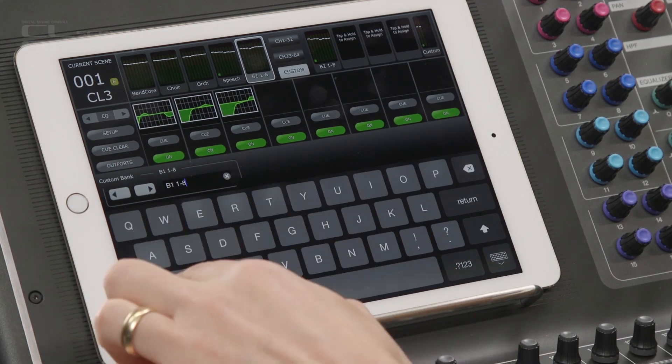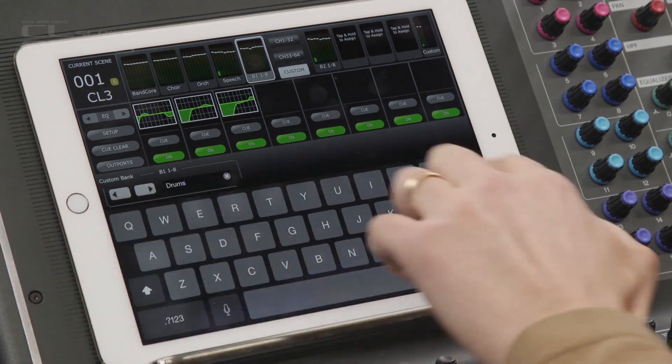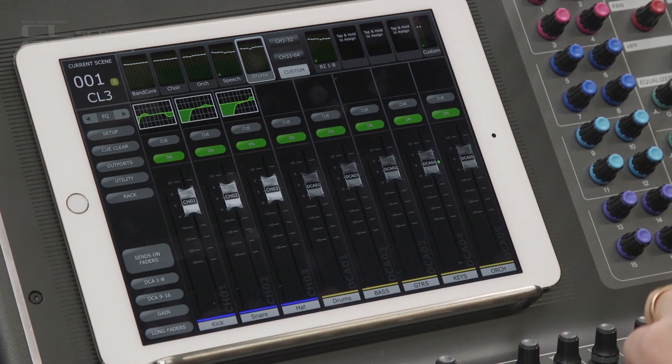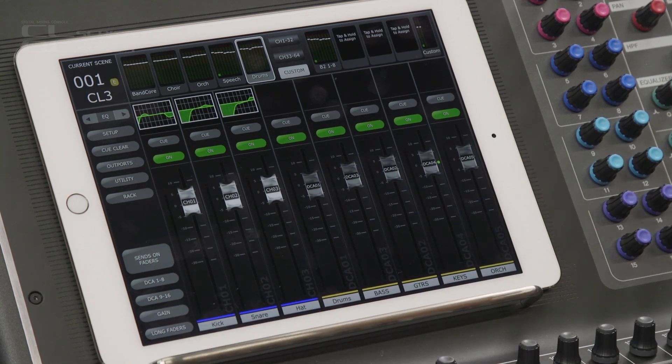Double tap into a name such as drums, choir, or wireless for example. These names appear on the meter bridge, making it easier for the user to find the necessary channels quickly. This selection is memorized in the iPad along with the console's IP address, so each time you connect to a familiar console the setting will return. And if two iPads are used to control the same console, they can each have different custom layer assignments to suit each operator.